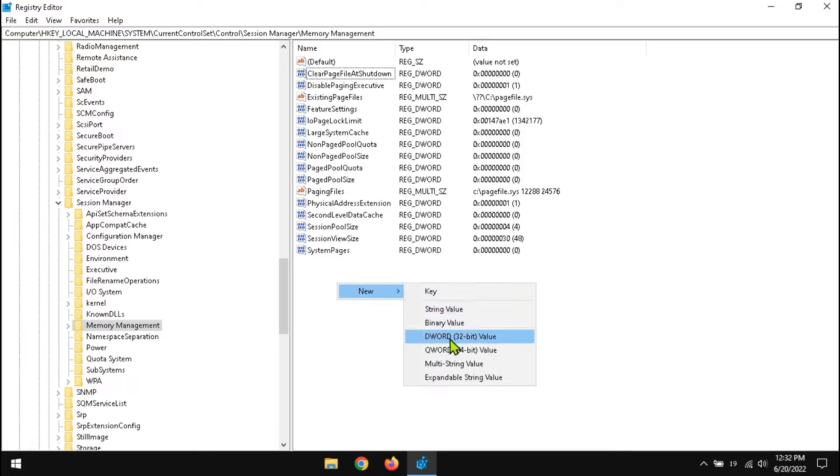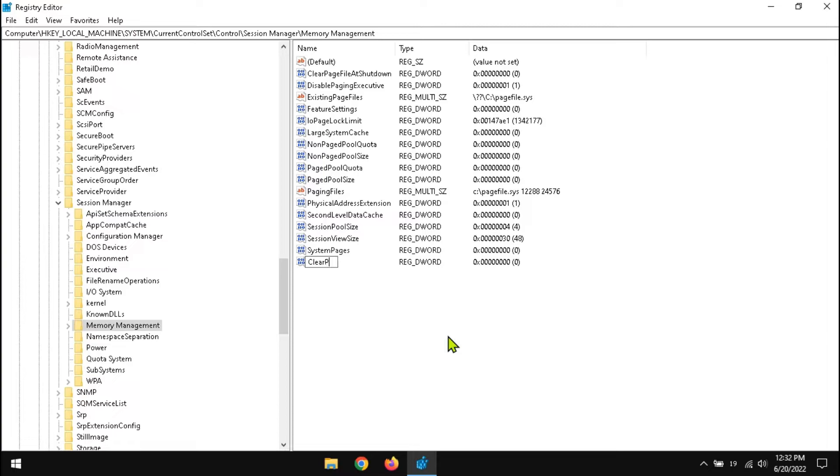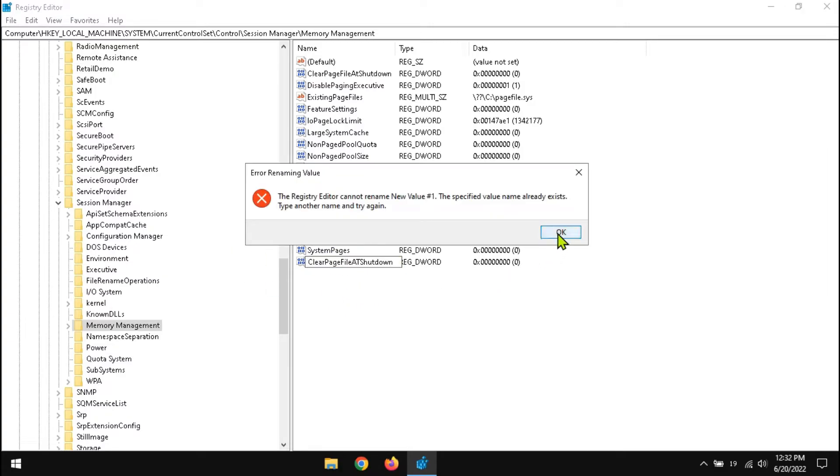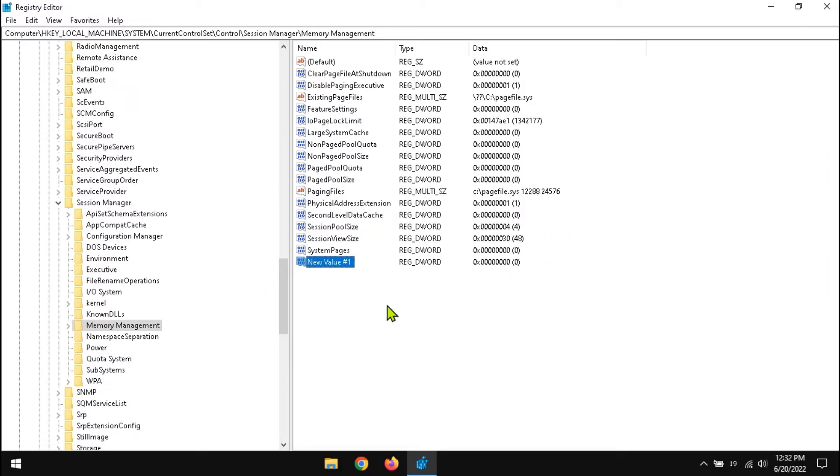If this value is not present, then you can create one. Since this value already exists, so I can't create another.